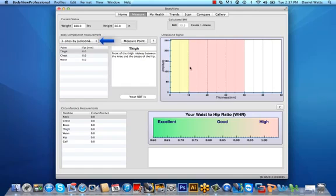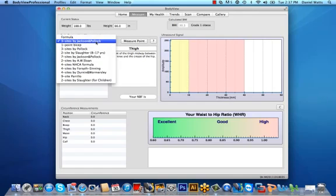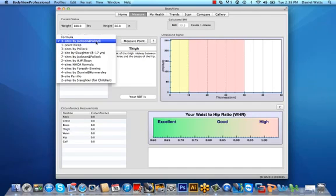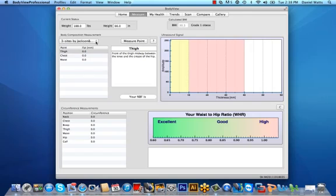Select your body composition formula from the drop-down menu here on the left. There's a wide variety of choices for both males and females depending on what your methodology is, but the Jackson and Pollock formulas are commonly used and widely seen in academic research. Generally speaking, the three-site Jackson and Pollock is a good formula for males and the four-site Jackson and Pollock formula for females as it includes the waist measurement which correlates strongly with risk levels for chronic disease, including diabetes, heart disease, and stroke.